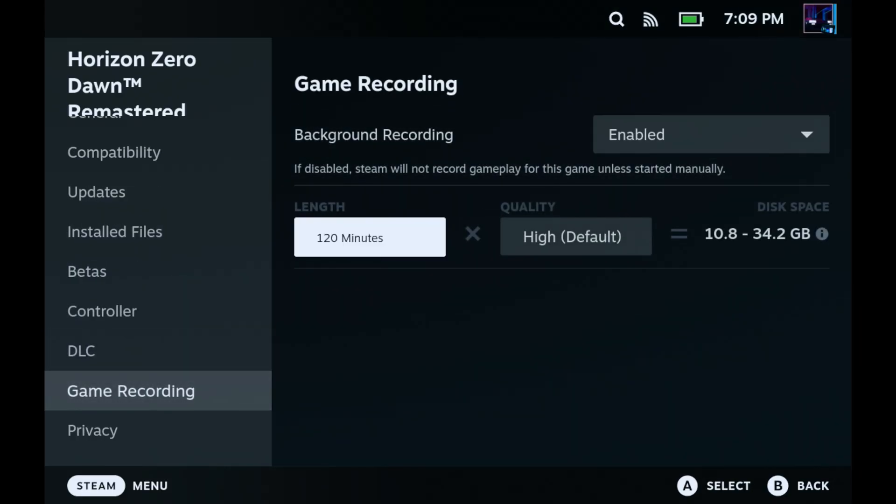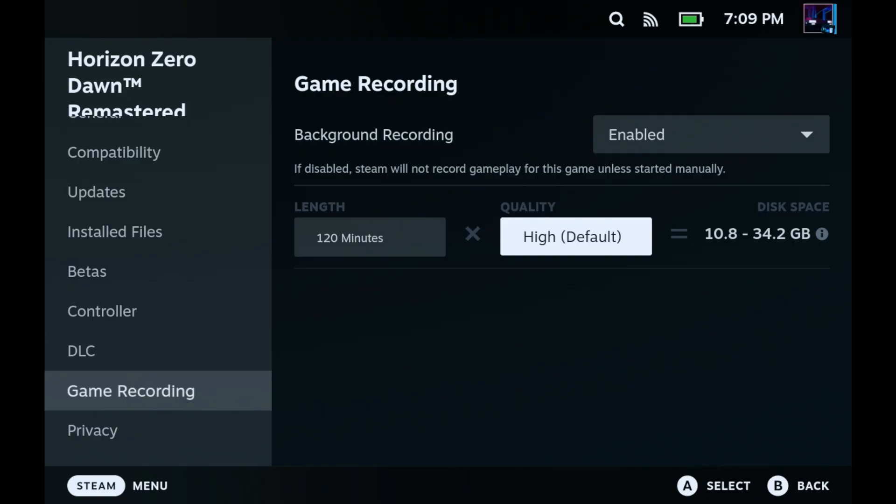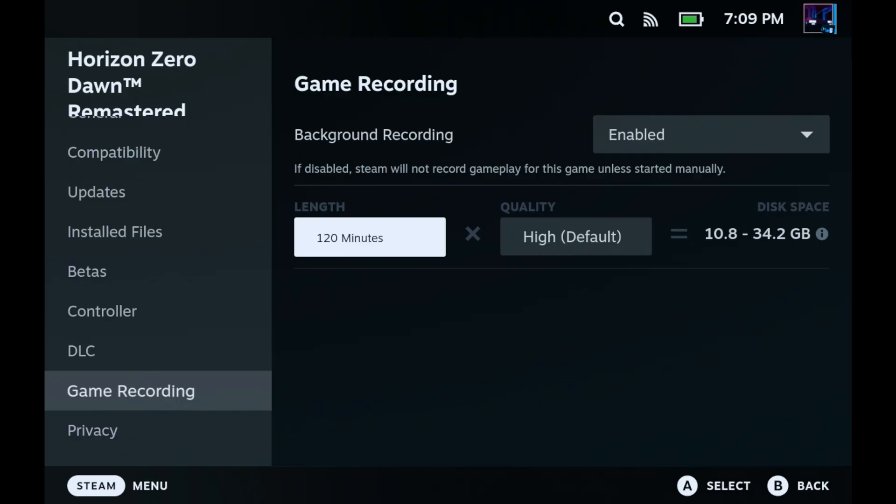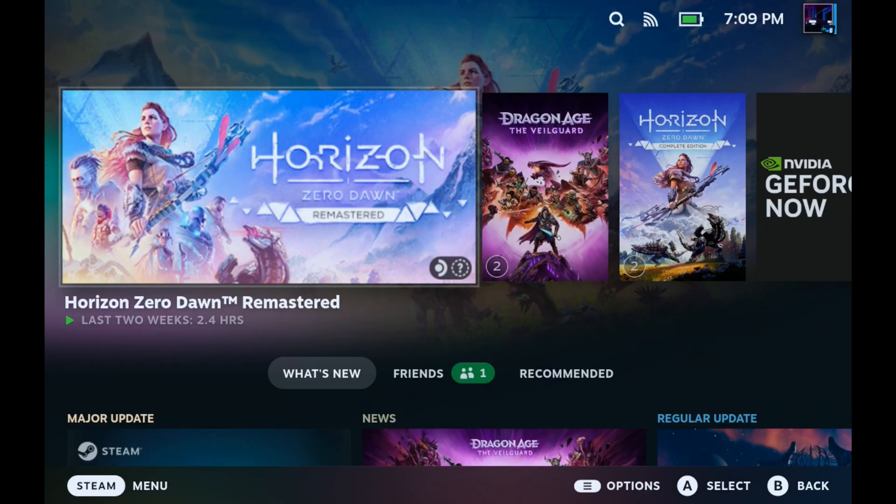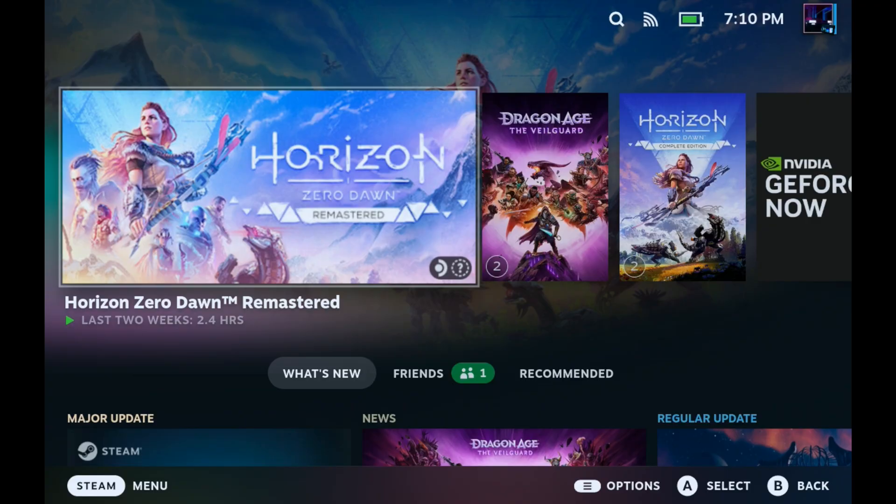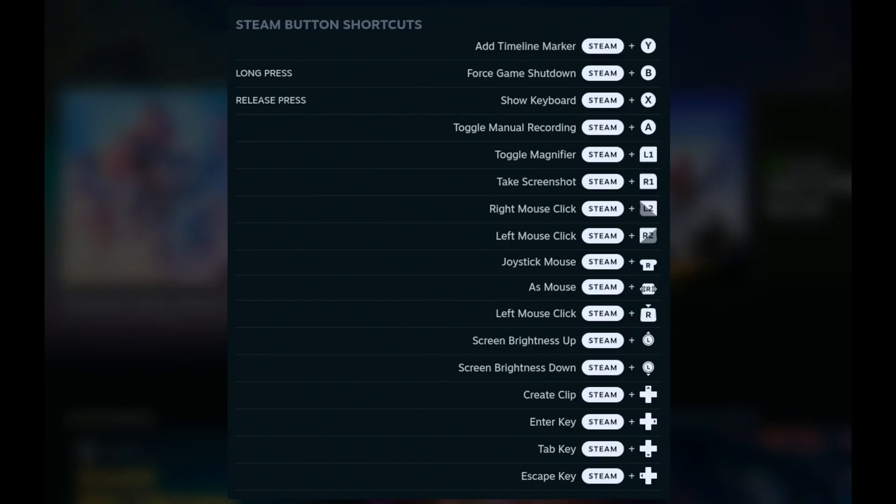Now if you go into game properties for each game you'll also notice we now have a game recording tab in here as well and you can enable or disable background recording per game and adjust the length and quality as well which is pretty handy in there also.